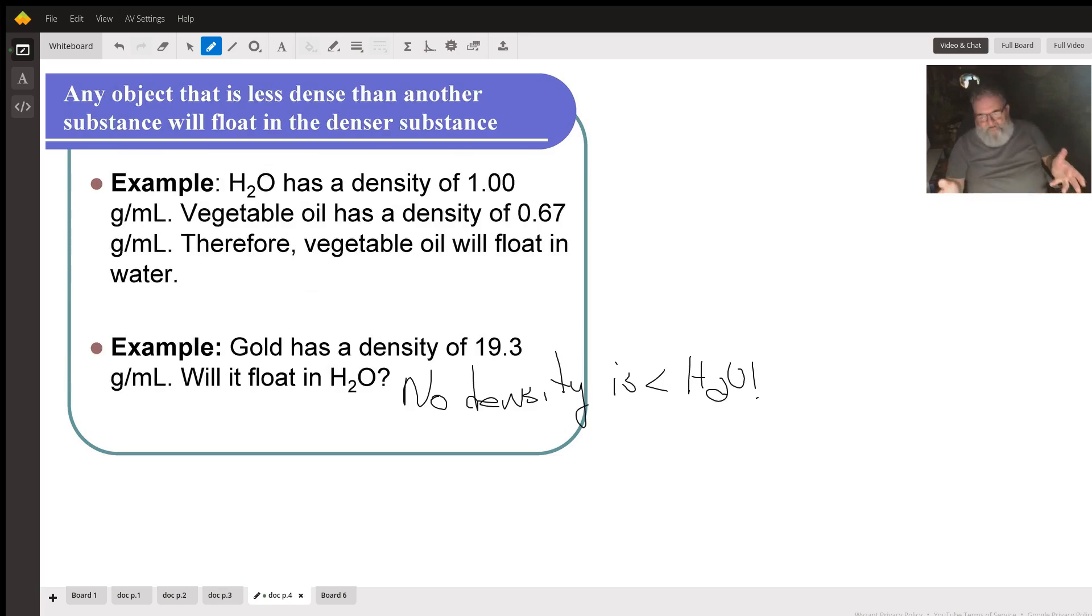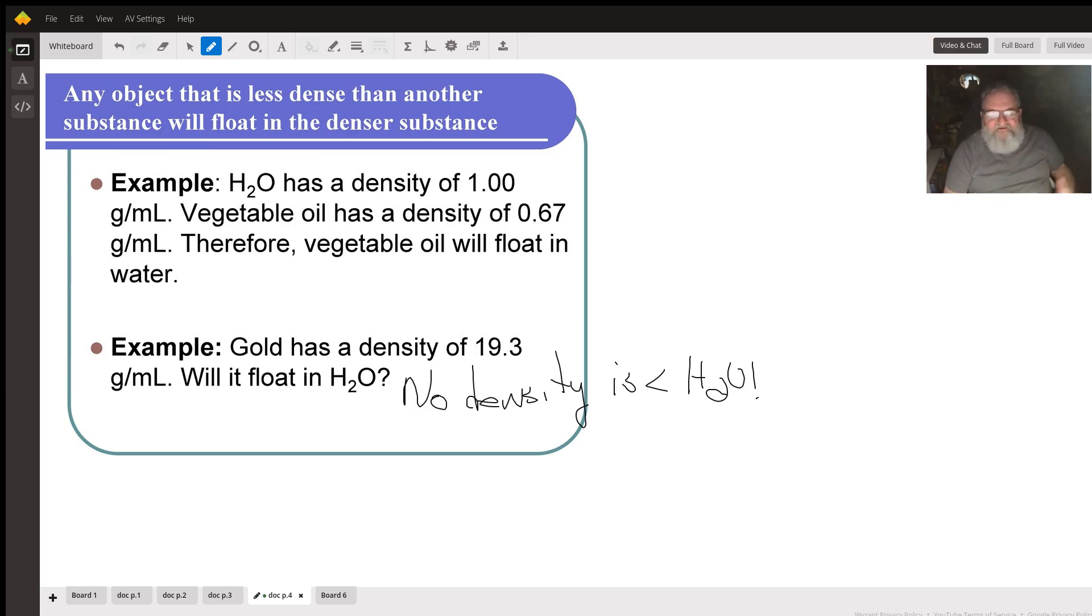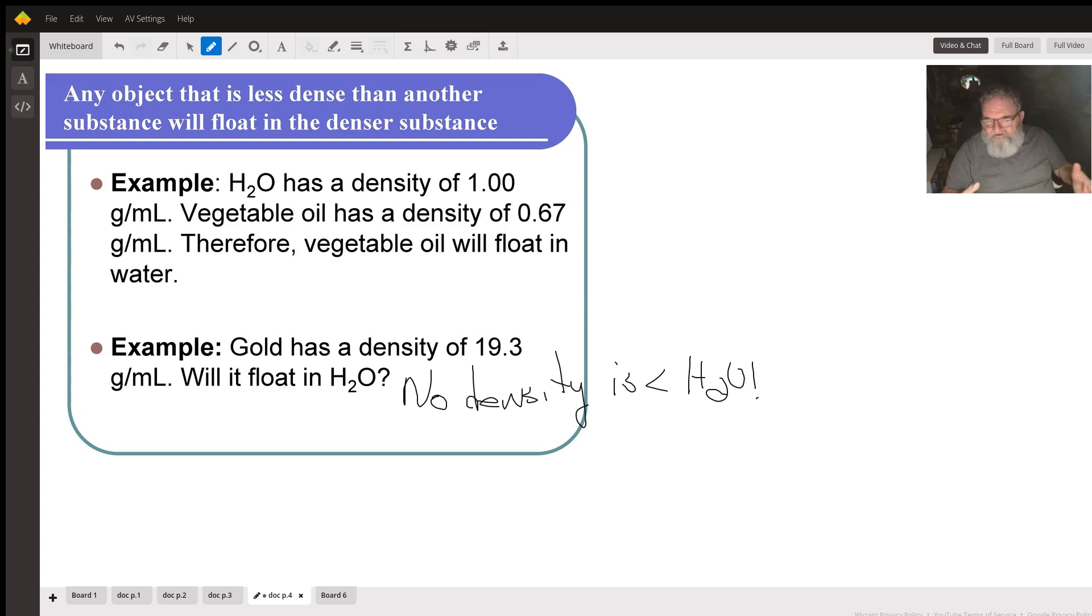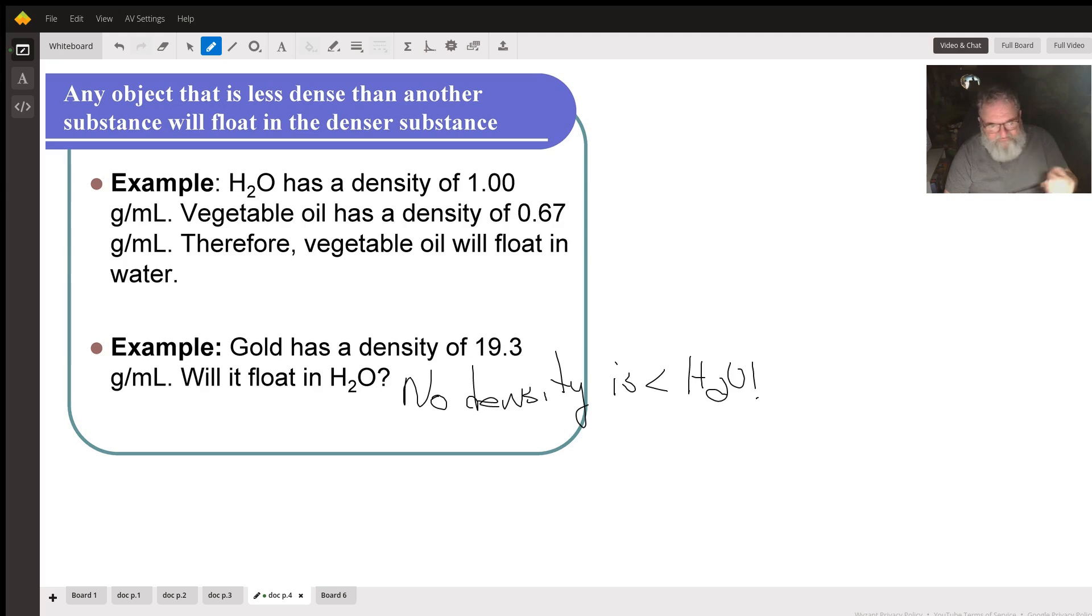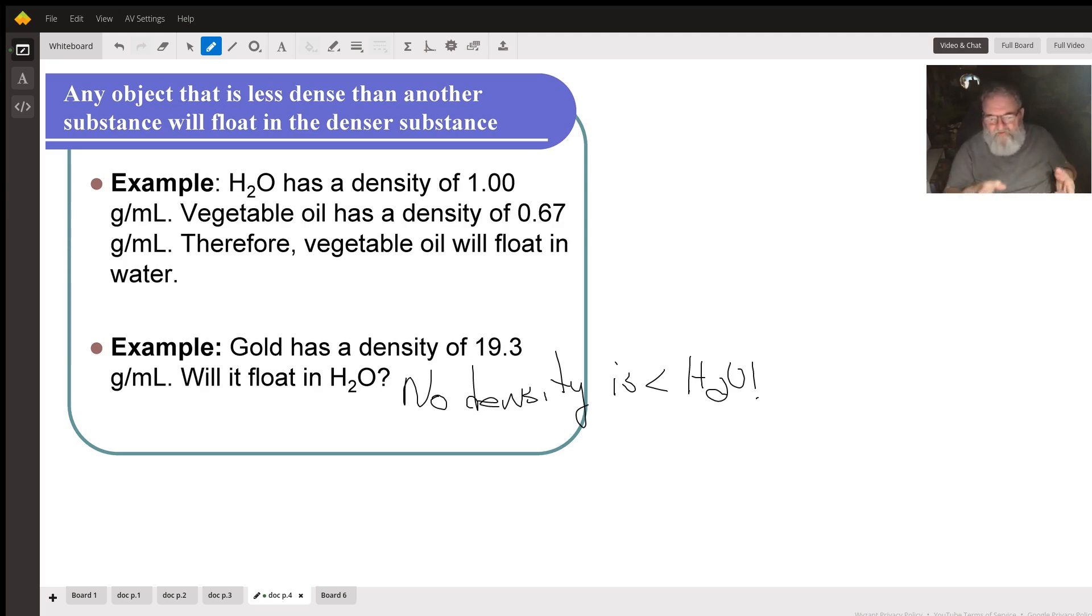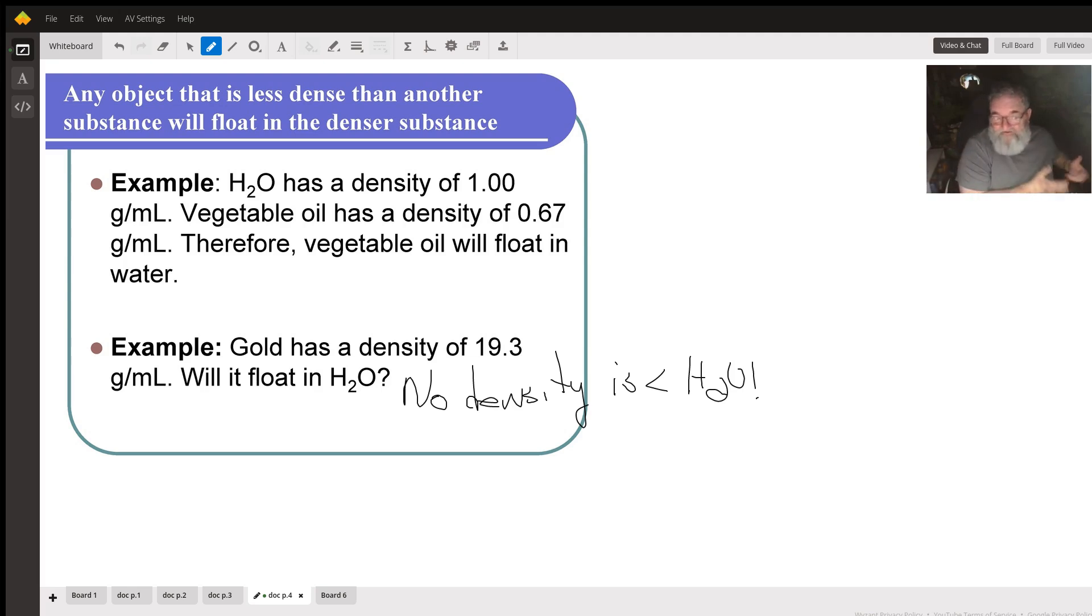Another thing about density: any object that is less dense than another substance will float in the denser substance. Now water has a density of one gram. Vegetable oil has a density of 0.67 grams per milliliter. Therefore, vegetable oil will float in water because its density is less than the density of water.